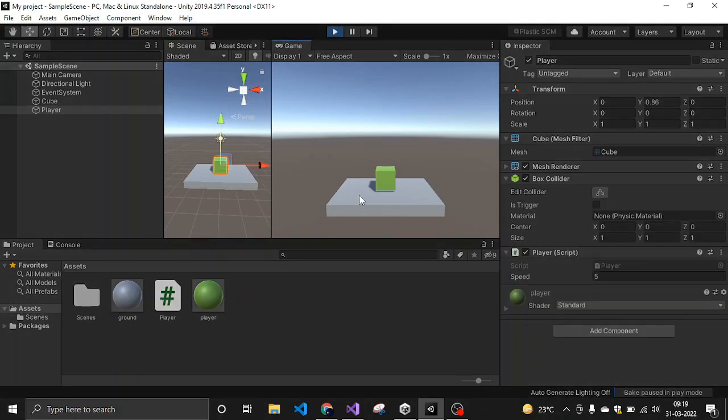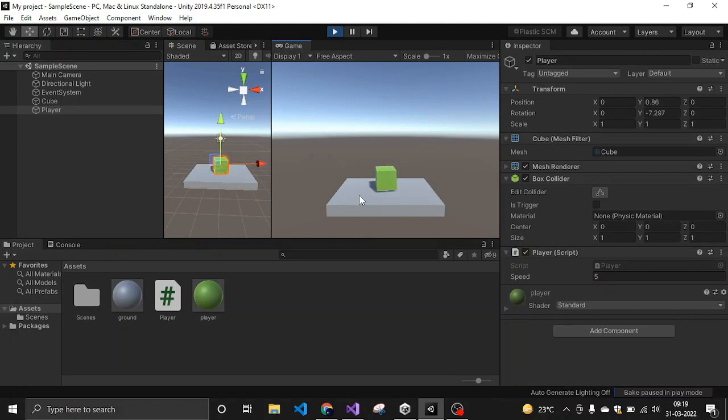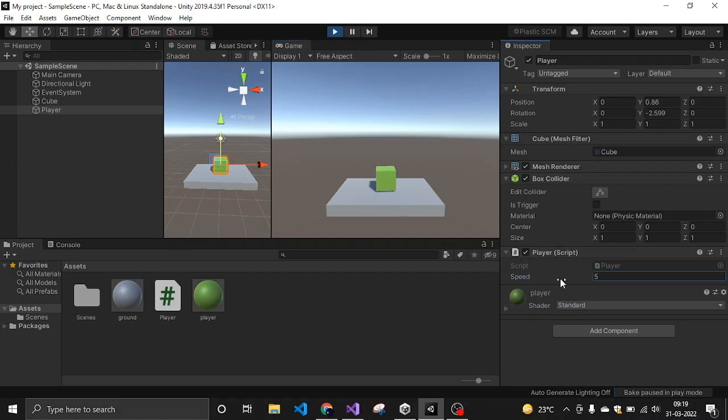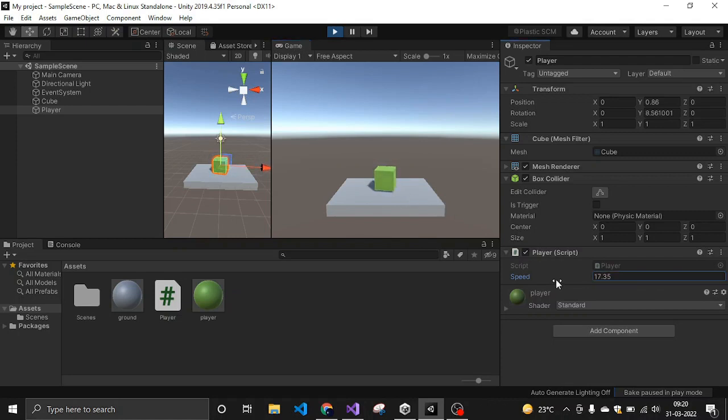So now as I am clicking on the left arrow it is moving on the left and on the right. As you can see, it is moving really slowly because of the speed. So if you increase your speed, as I have increased it to about 70, you can see it is moving faster. So let's increase it more.